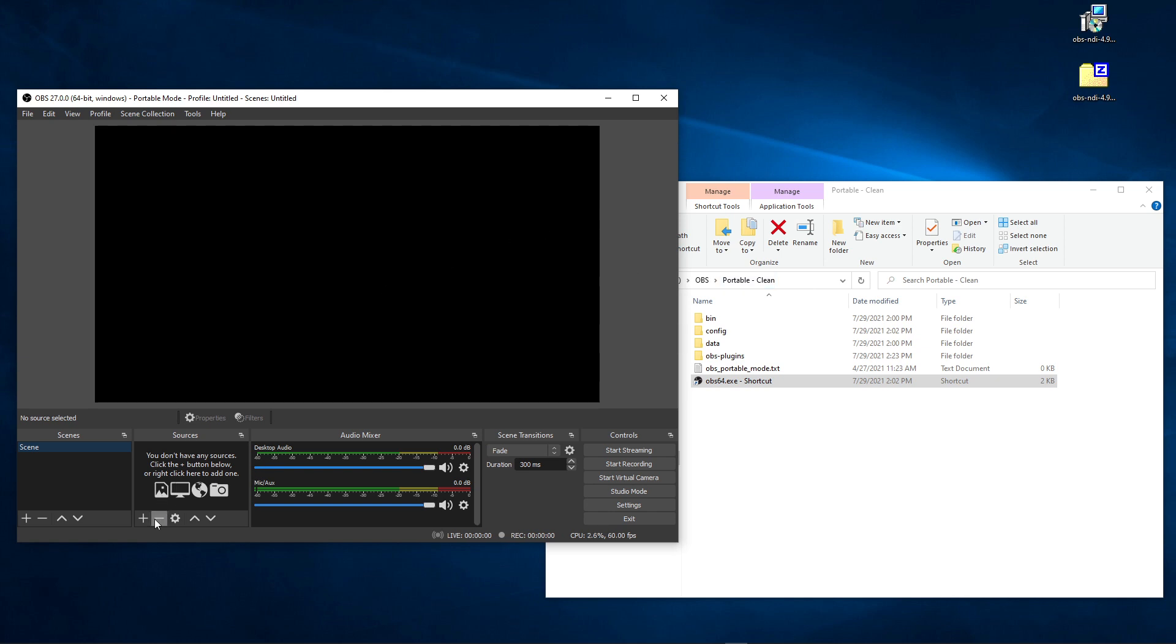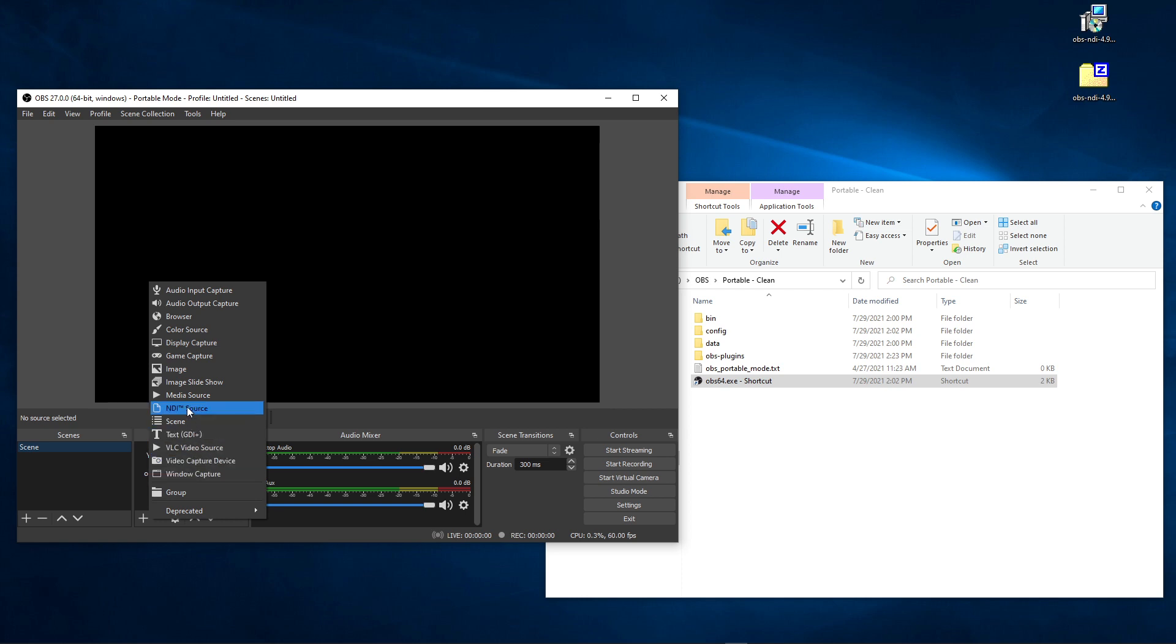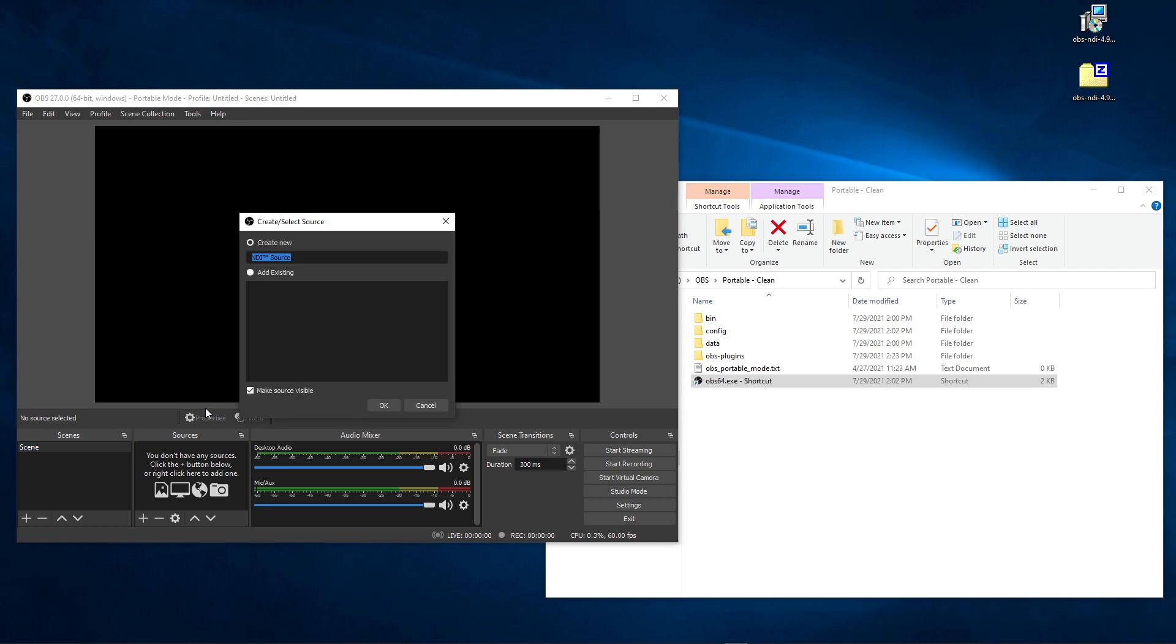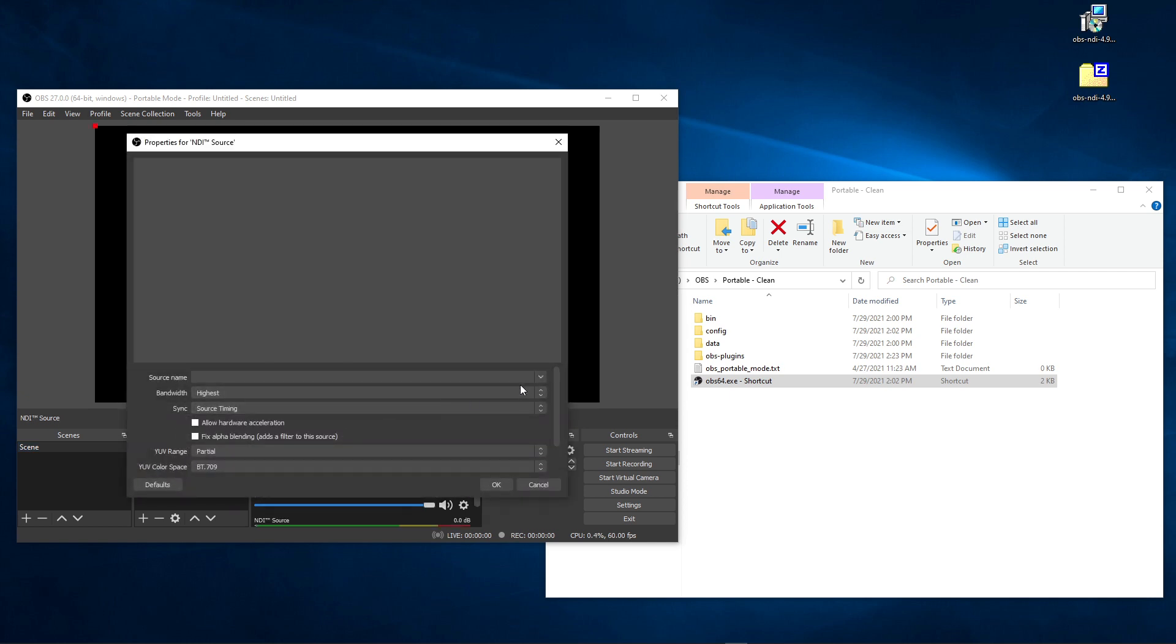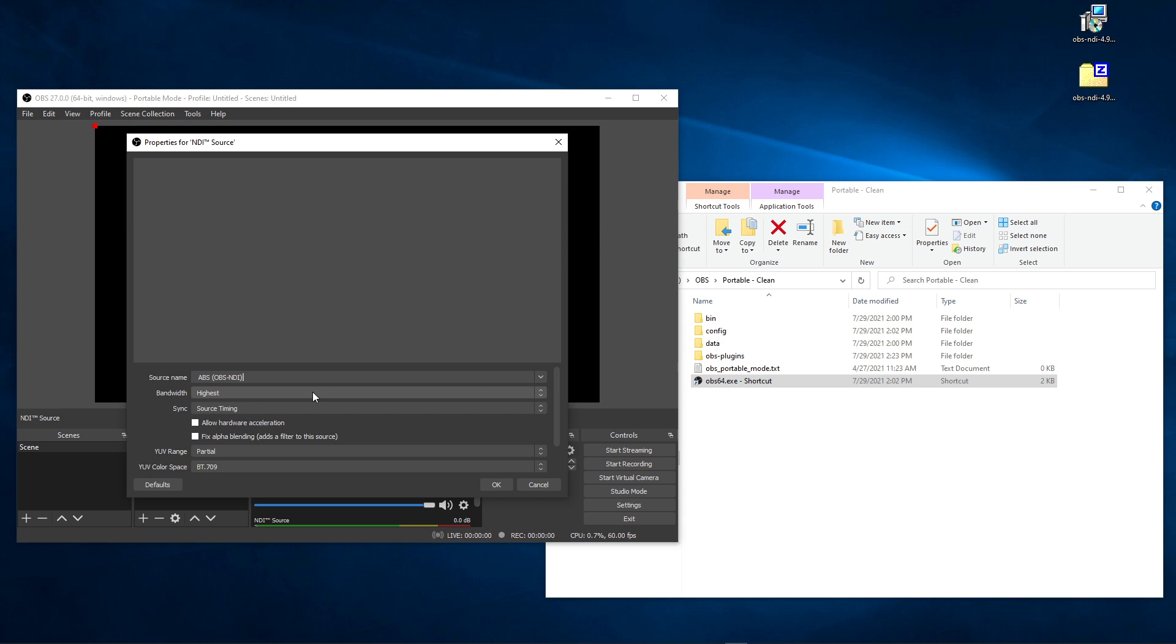And now if we go, we can now see that we have an NDI source. So if we want to add an NDI source, we go here, we add the NDI source, and we can select any of these that we'd like. Let's select this one in here, and that's it.